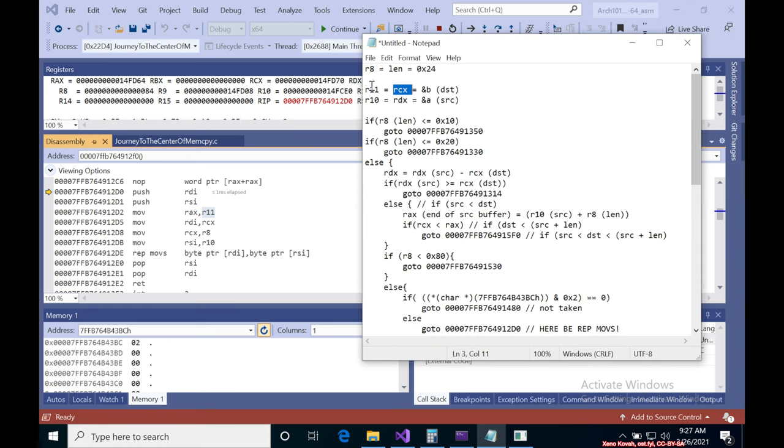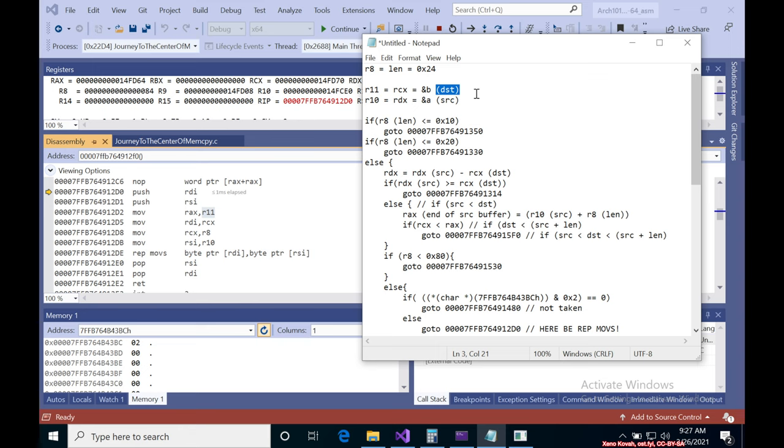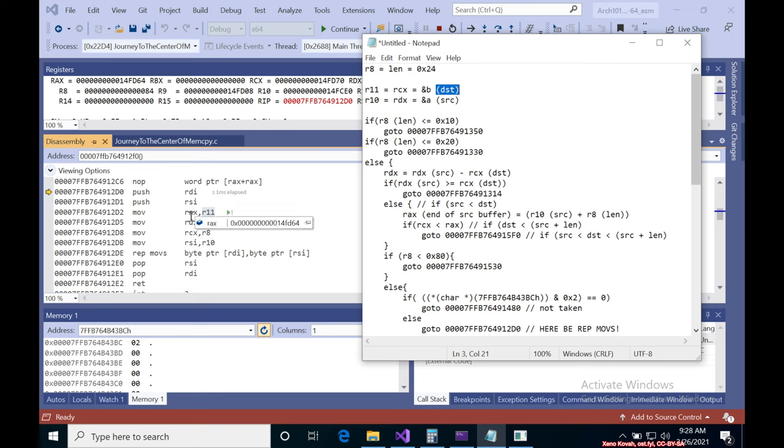If we go back and we search through our pseudocode we see that R11 holds RCX holds the destination, and so it's actually the case that memcopy, if you go look at the manual, it is supposed to return the original destination address, so it's moving the dest into RAX because that's going to be the return value.